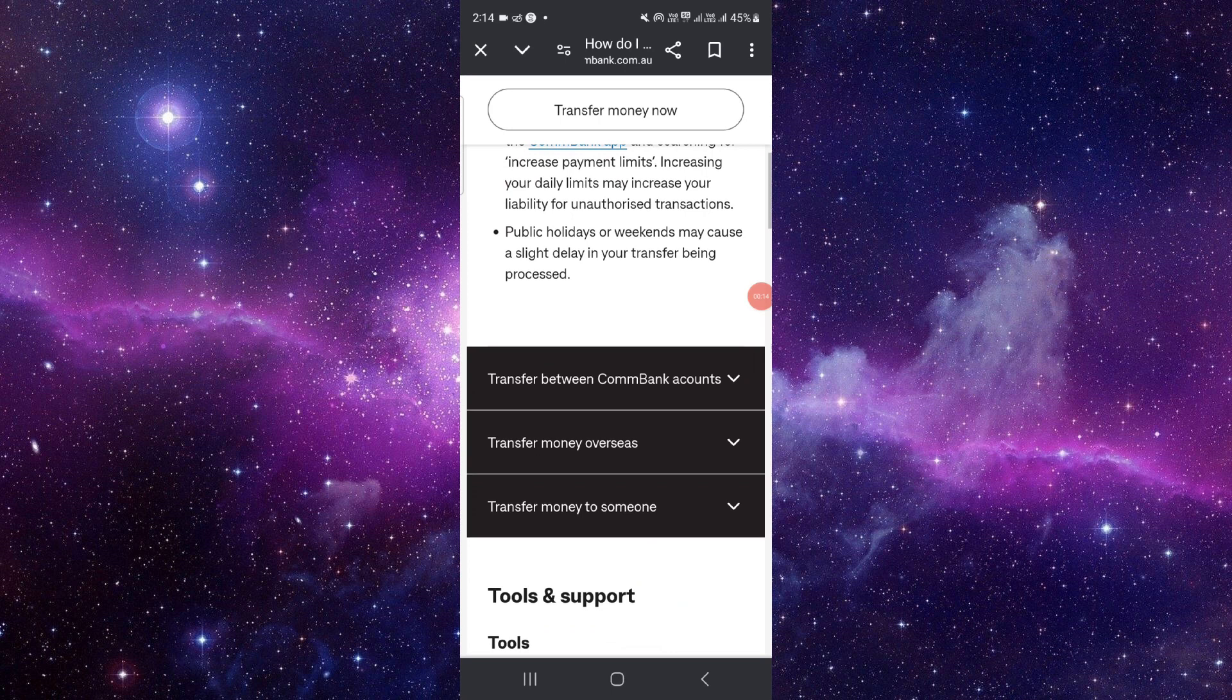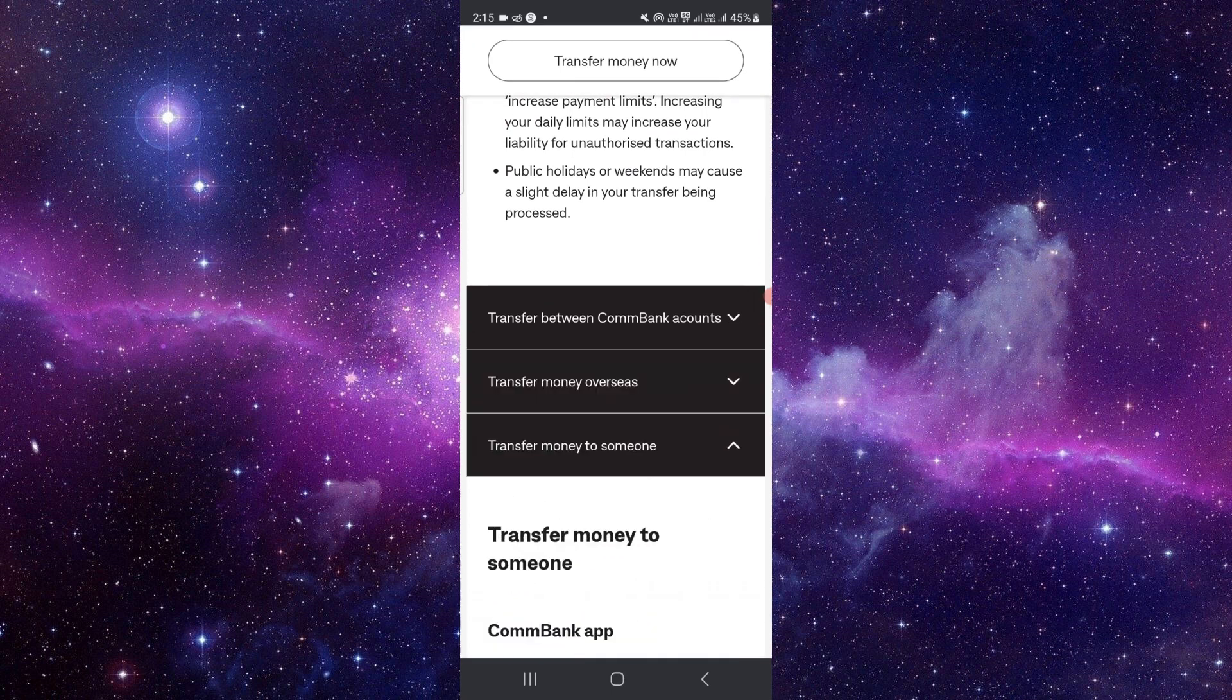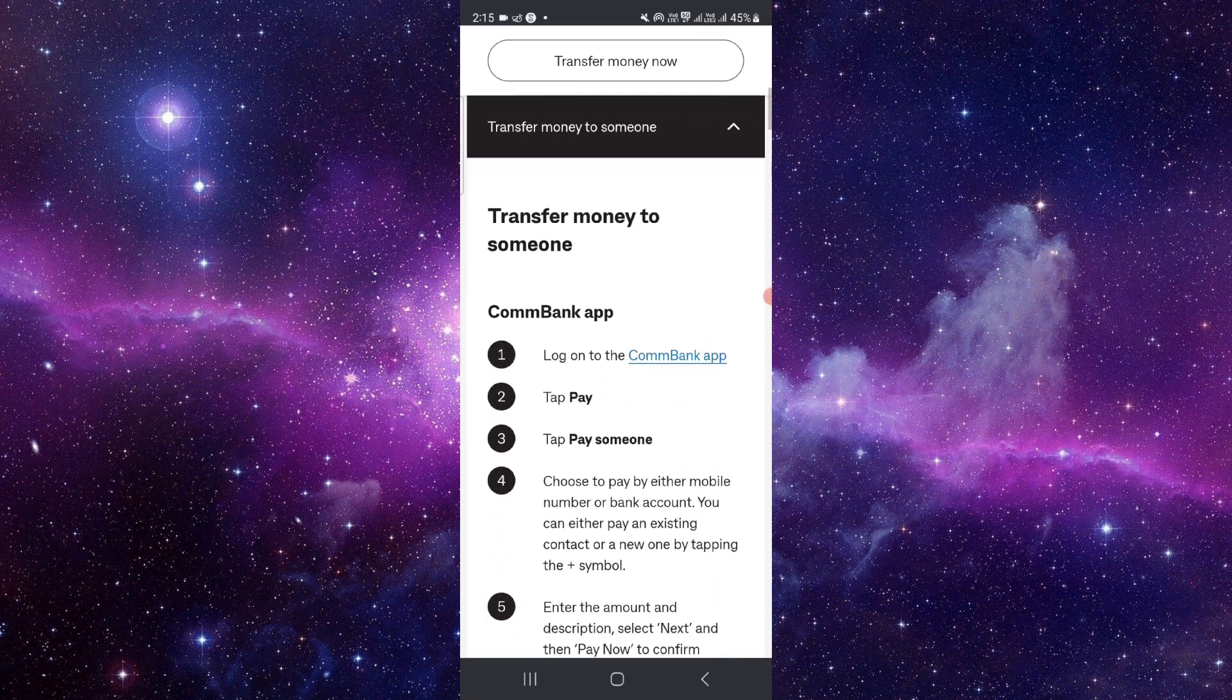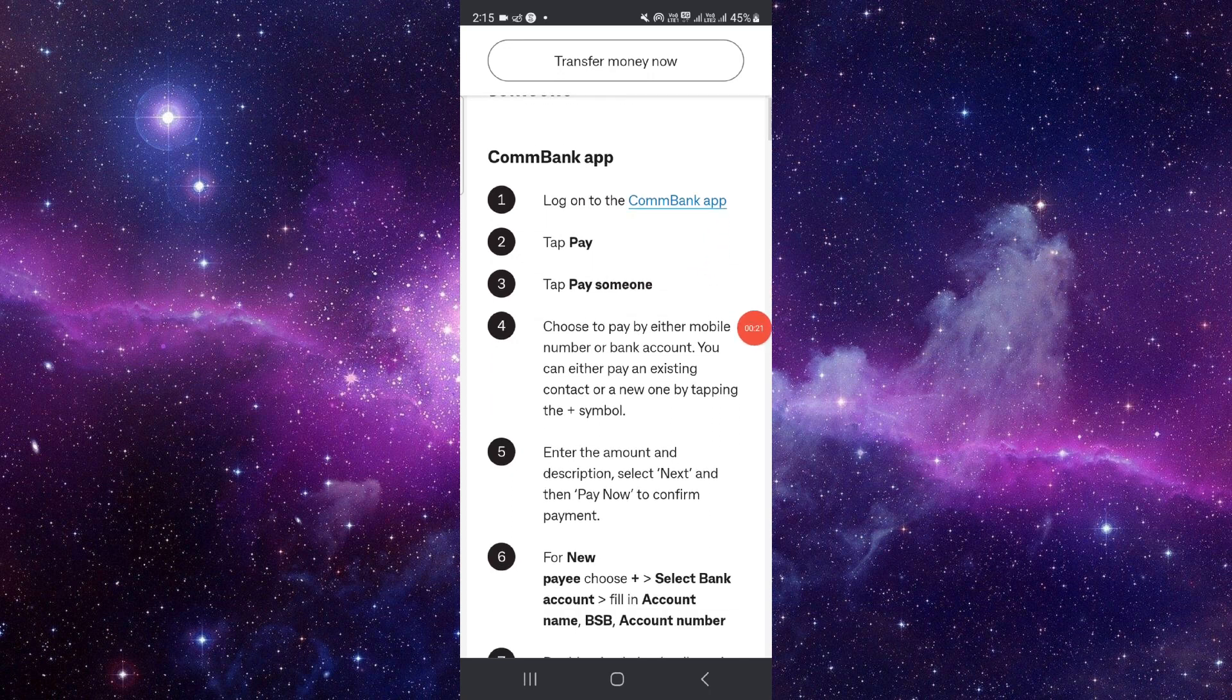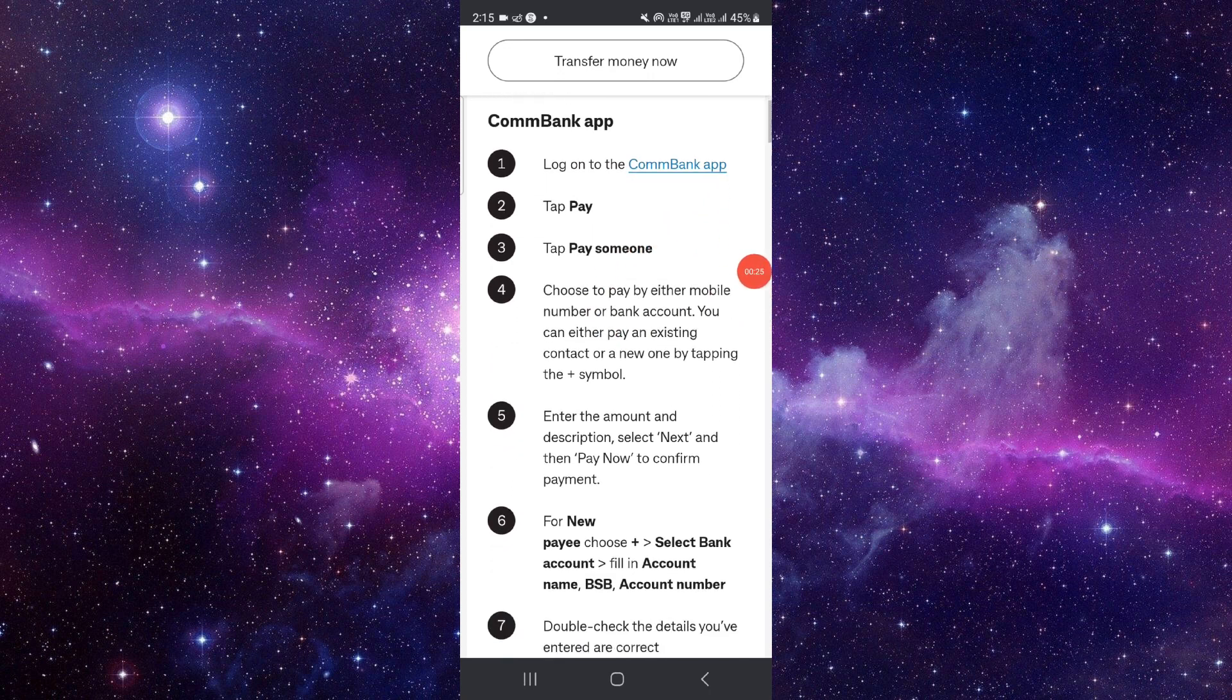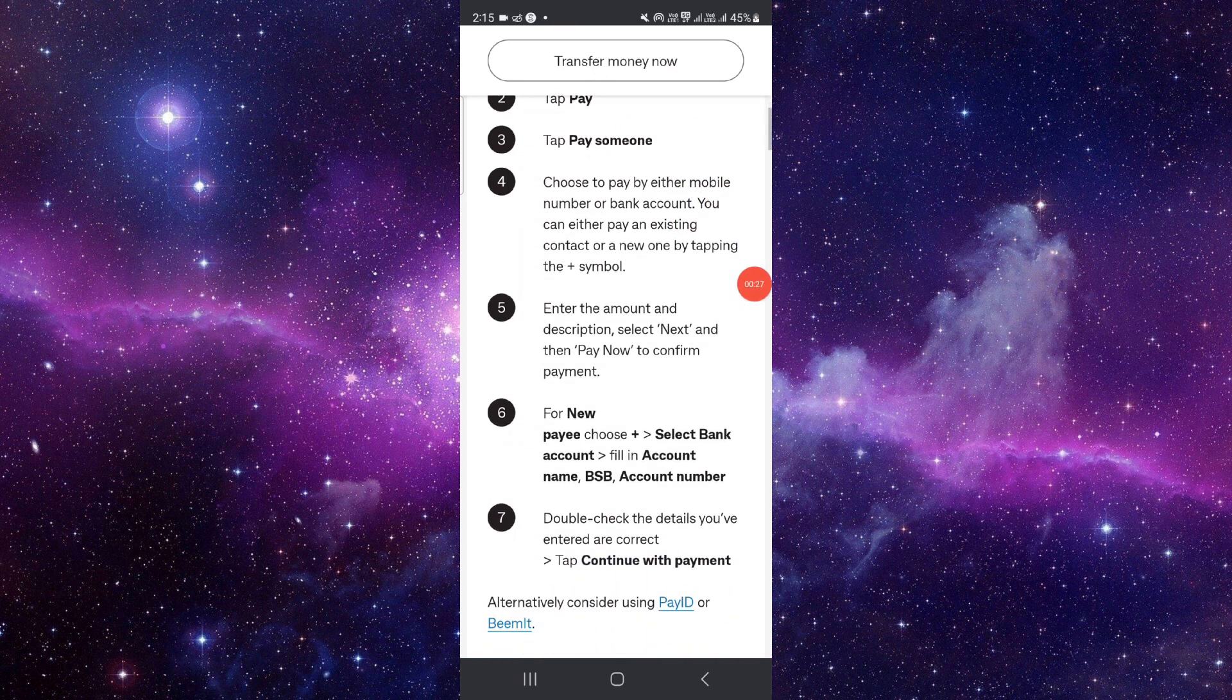you have to go and log in to your Commonwealth app. Then tap on Pay, click or tap Someone, then you have to add